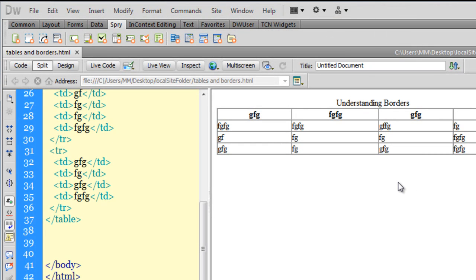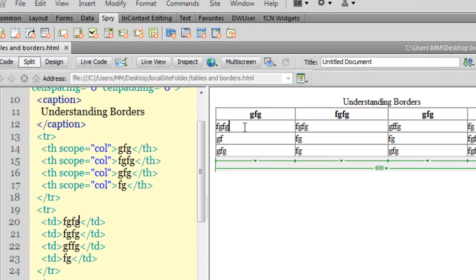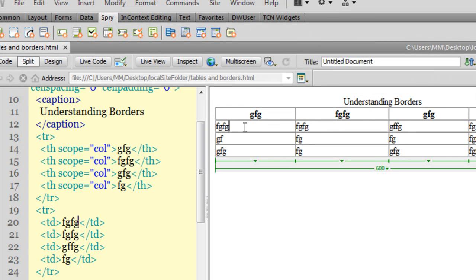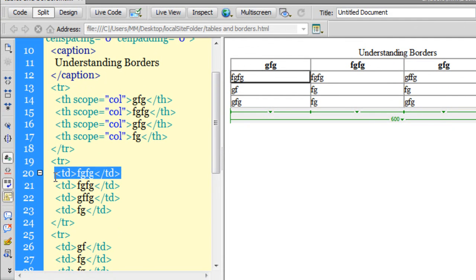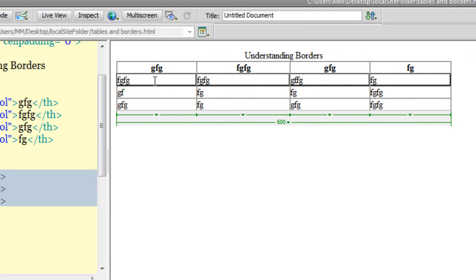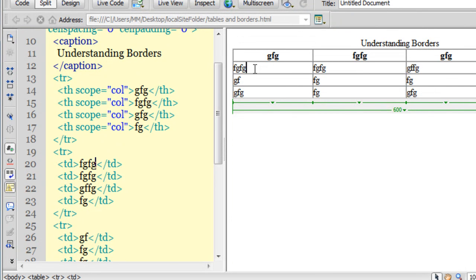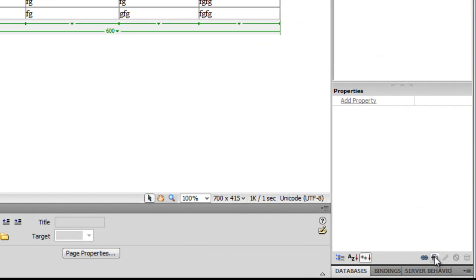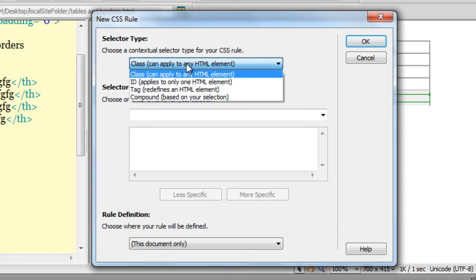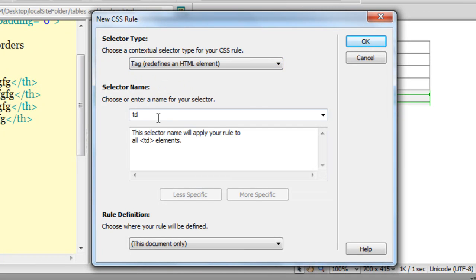Let me go back to Dreamweaver and start by making certain CSS rules. Let me ensure that my cursor is in the TD. Now, what is a TD and what is a TR? One single cell — this single cell — is a TD, which means table data. And these four cells together form the TR, that's the table row. The table rows contain the individual TDs or table cells. Making sure my cursor is inside the TD, I'm going to click on the new CSS rule button. Make sure that the contextual selector is set to tag, and the selector name will automatically pop up as TD — table data.